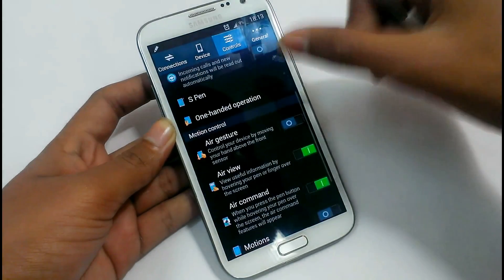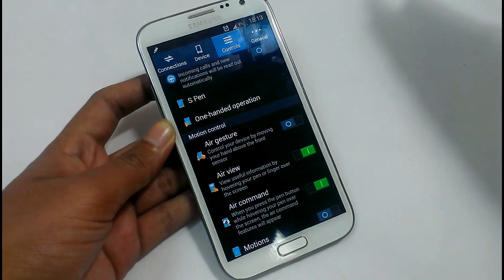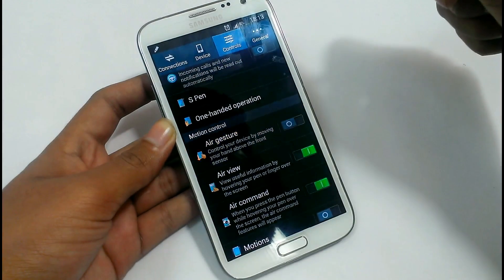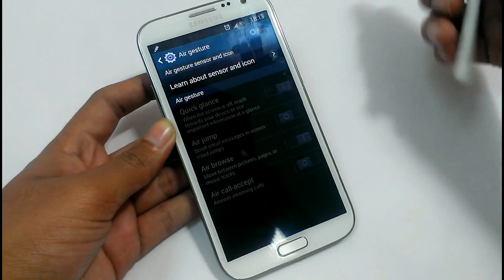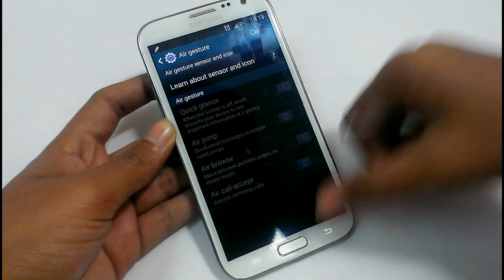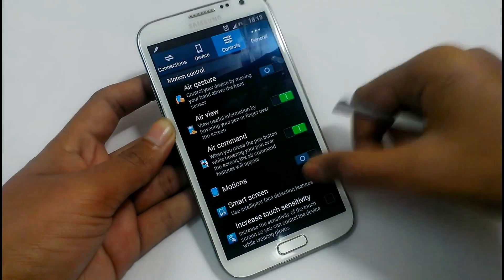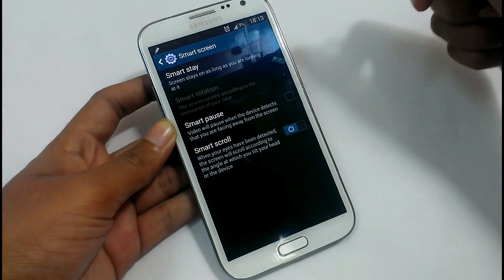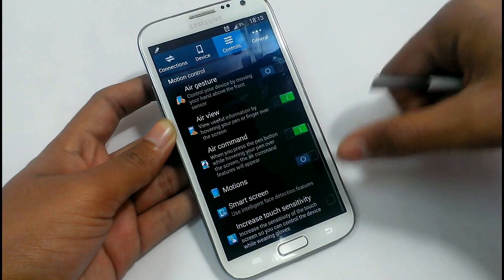Air gesture is not working since the Note 2 doesn't have the required sensor. Some air gesture features might work, like quick glance. The smart screen is working — like smart stay, smart pause, and smart scroll. This feature is working pretty fine.